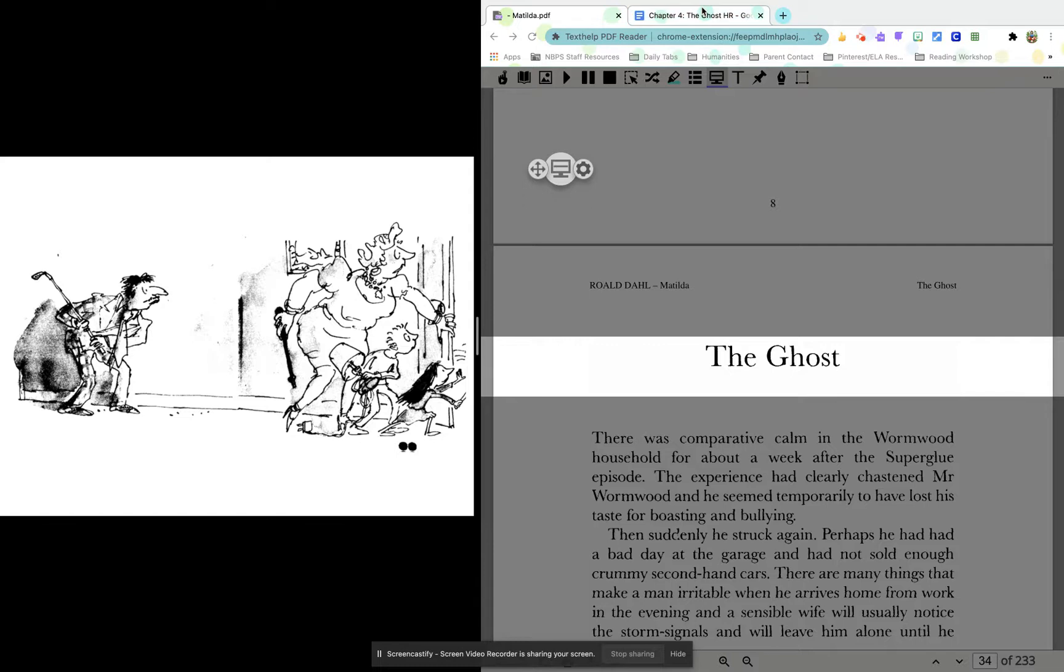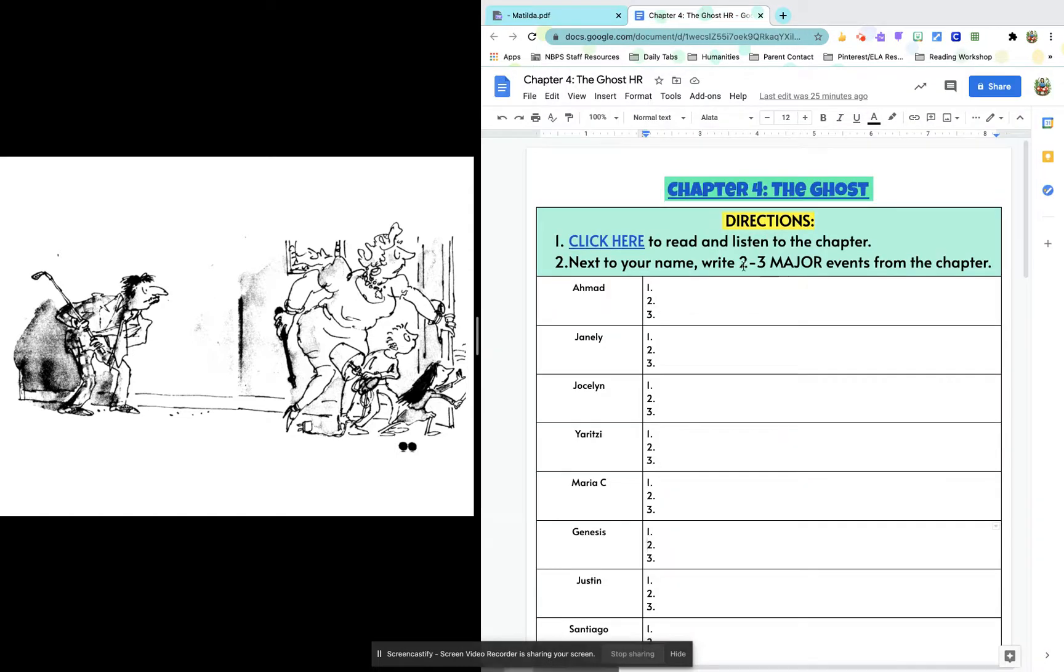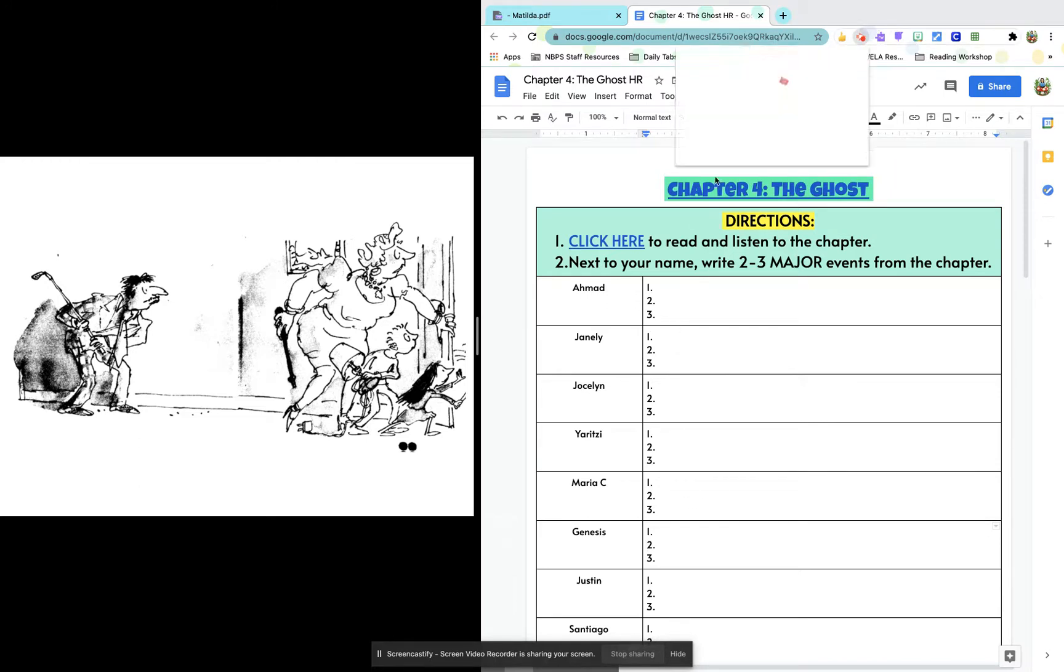So for homework, you guys are going to find your name and write two to three important parts from the chapter, okay? Give me a short little summary. What are the important parts? And we will talk about it tomorrow in class. All right? Have fun, guys.